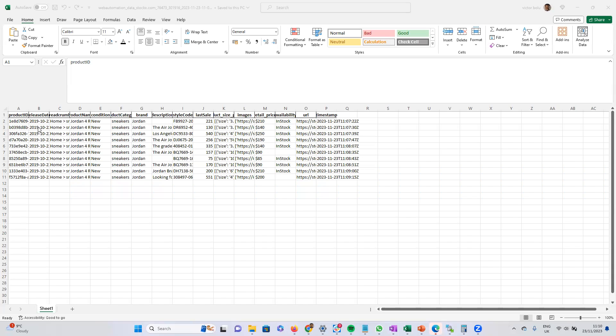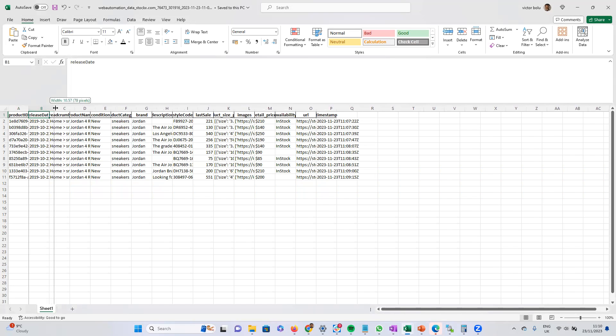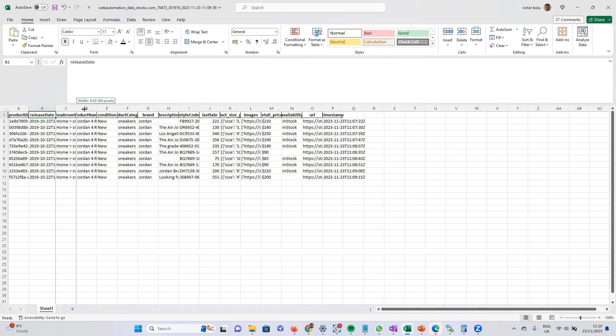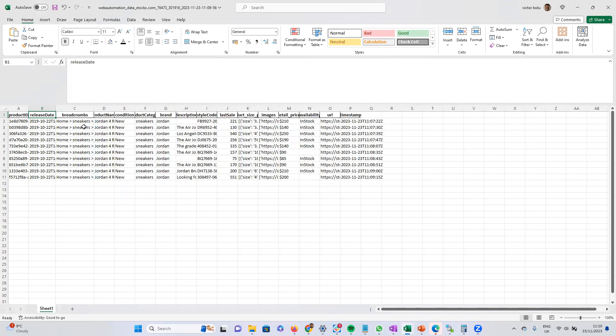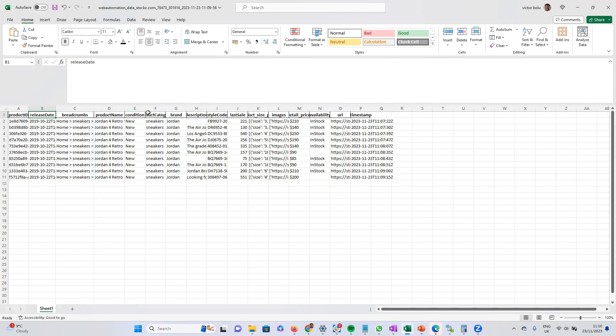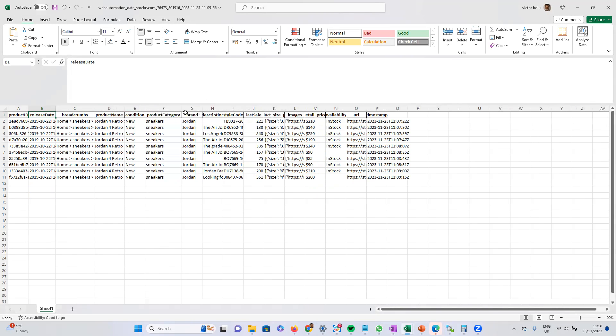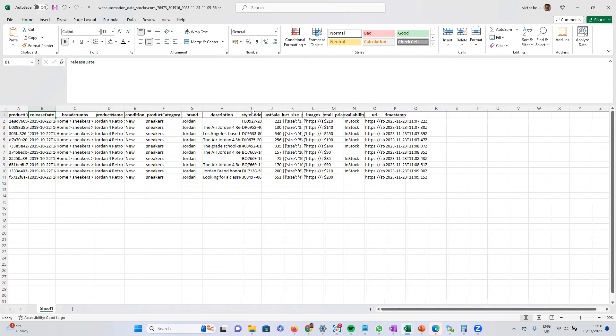So now you can see my Excel spreadsheet. It's got all the information you need. It's got the release dates, the breadcrumbs, the product name, condition, category, brand, descriptions if there are any, style code, and last sale price.